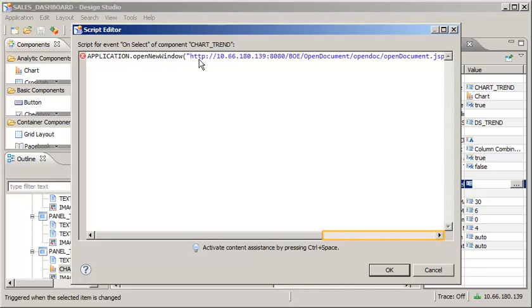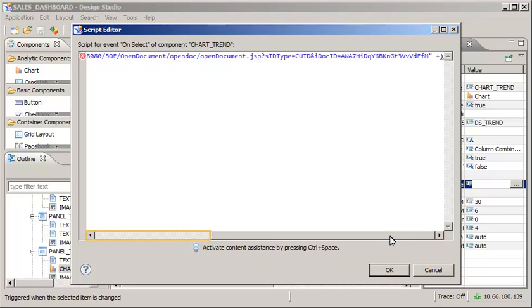The syntax for the link includes the address for the server and the OpenDocument tags. It also includes the unique CUID for the application stored on the platform, which you can obtain from the properties for the application in the BI Launchpad.